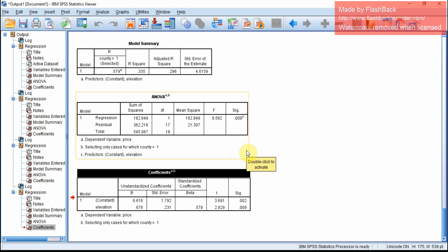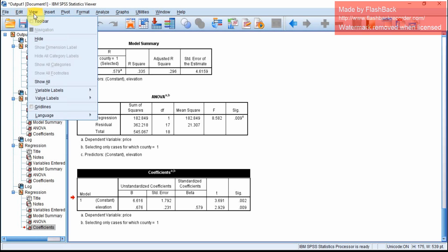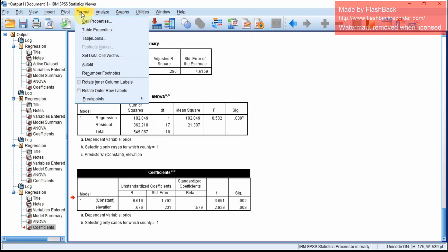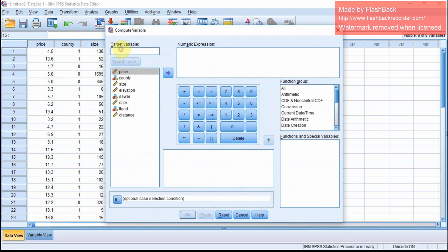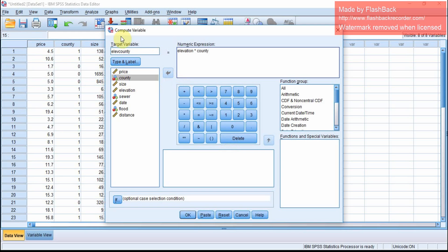First, you will have to create a new variable by multiplying elevation and county. In Transform, click Compute Variable. You have to compute a new variable which is elevation multiplied by county. Name it elevation-county. This variable will be elevation times county. Click OK, and it will add a new column called elevation-county, which is the product of elevation and county.